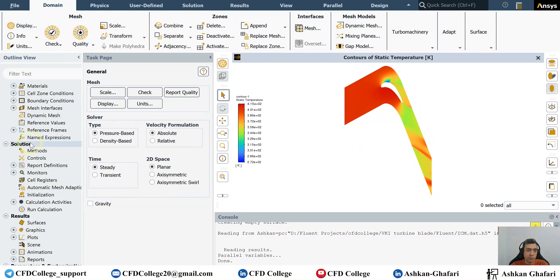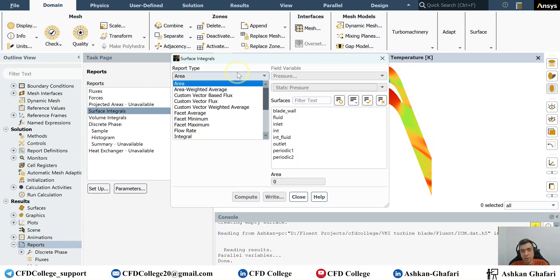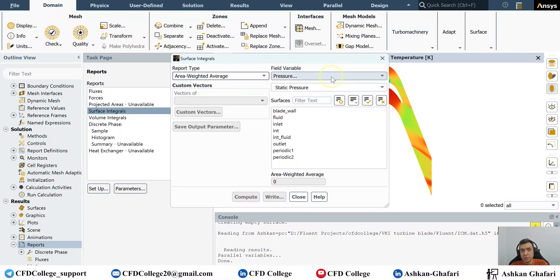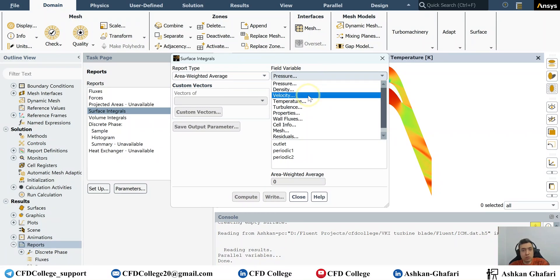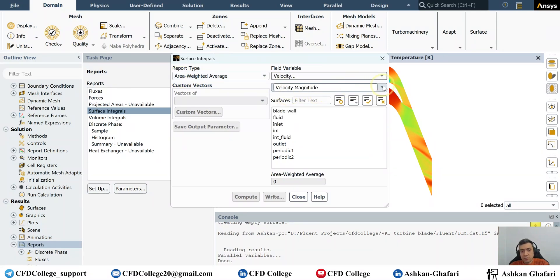For the last part of this video, let's go to ANSYS Fluent and see where we can find these types of reports. If the simulation is over and you want to find the average velocity at the inlet, outlet, or any other surface, go to Reports, then Surface Integrals. You can see many different options here — this is area weighted average and this is mass weighted average. You can select the appropriate one and then under Field Variable choose the variable you want: pressure, velocity, temperature, vorticity, etc.